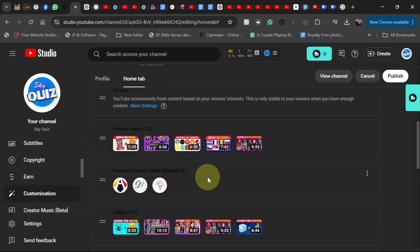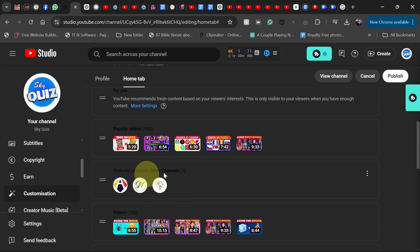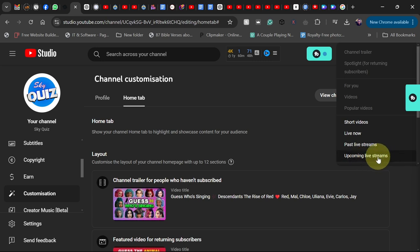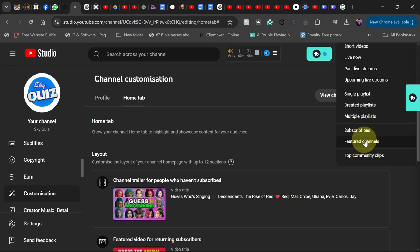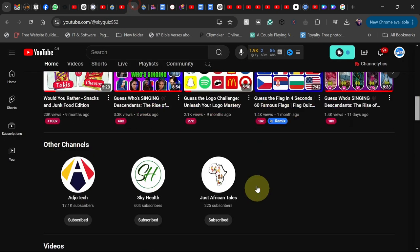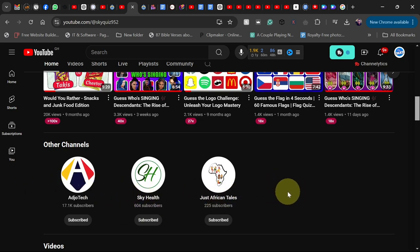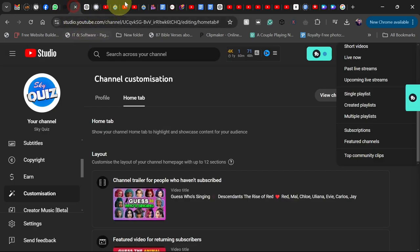If you have extra channels you want to add, you can do that using 'Featured Channels.' This is a great method to grow additional channels — click 'Add Section,' scroll down, and select 'Featured Channel' to add your other channels as recommendations. Those will be displayed at the bottom of your channel page. When someone visits your main channel they'll see your other channels and are likely to subscribe, which will help you grow those channels too.